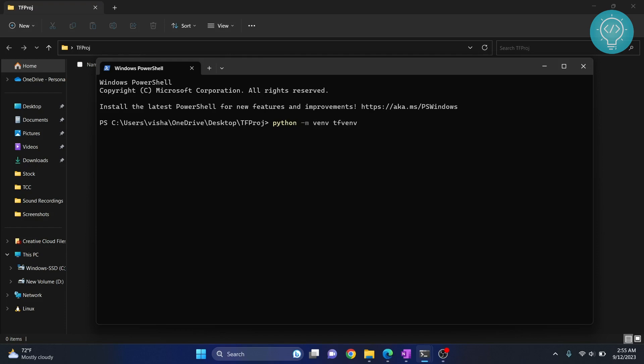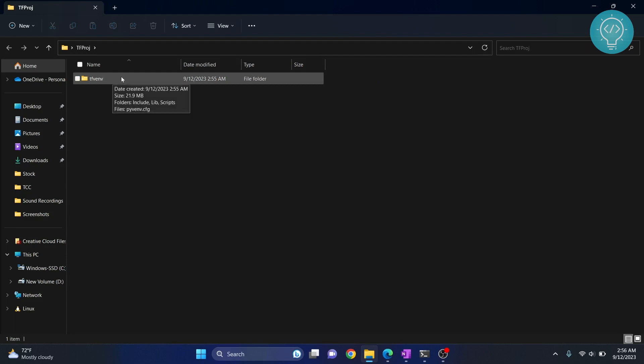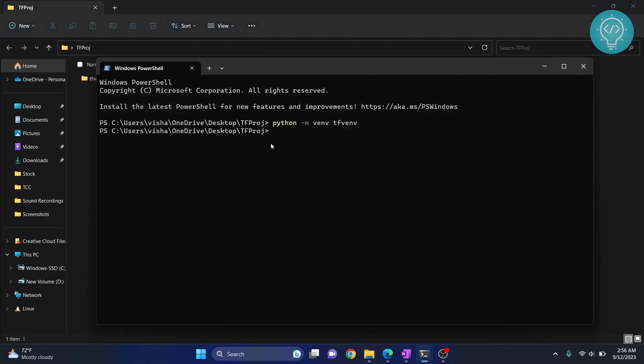tfvenv. You can name it whatever you want. Hit enter and your virtual environment will be created. Come to this folder and refresh. You will see that the virtual environment folder is created. Now we need to activate that virtual environment.